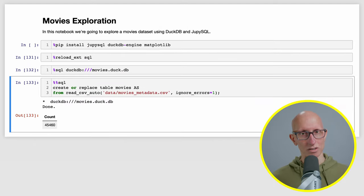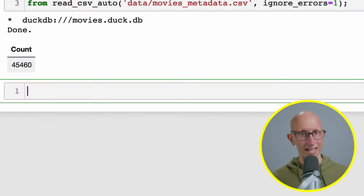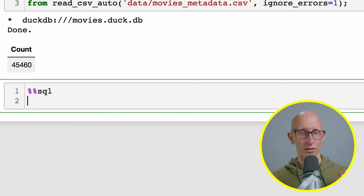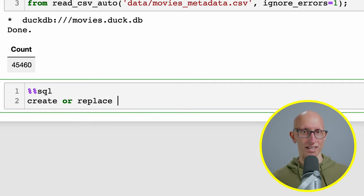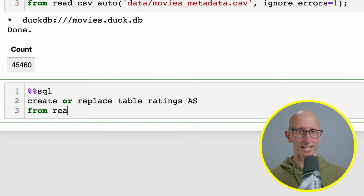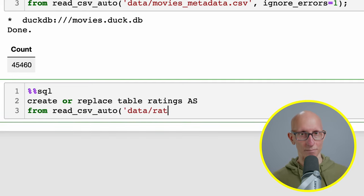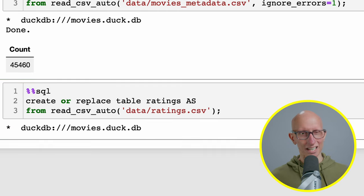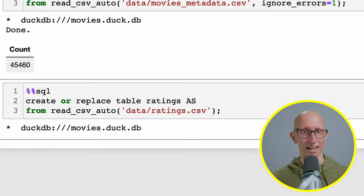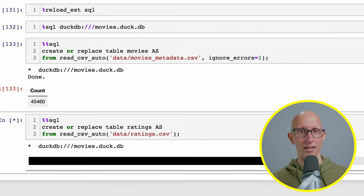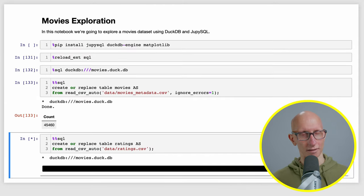Now let's do the same thing but for the ratings. We'll create a table called ratings and read from the ratings CSV file. That'll take a little bit longer but give it a few seconds and we've got those records loaded.